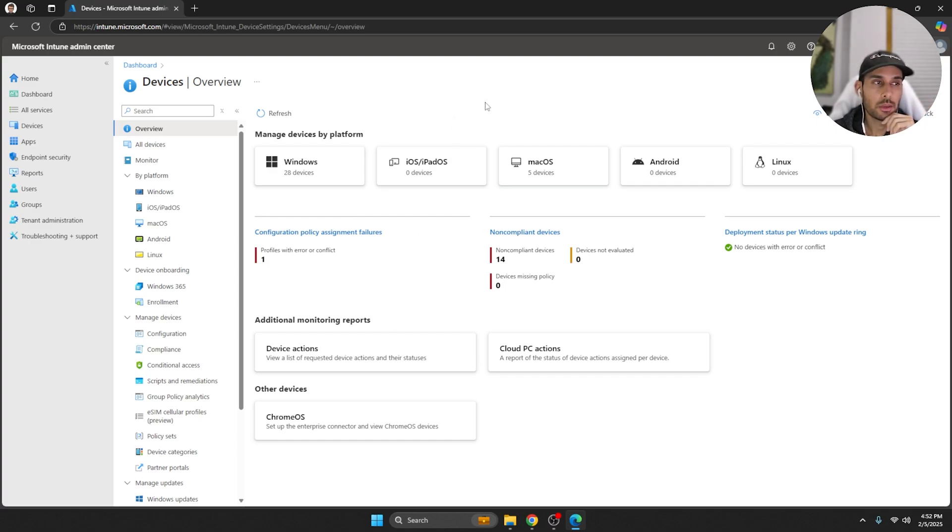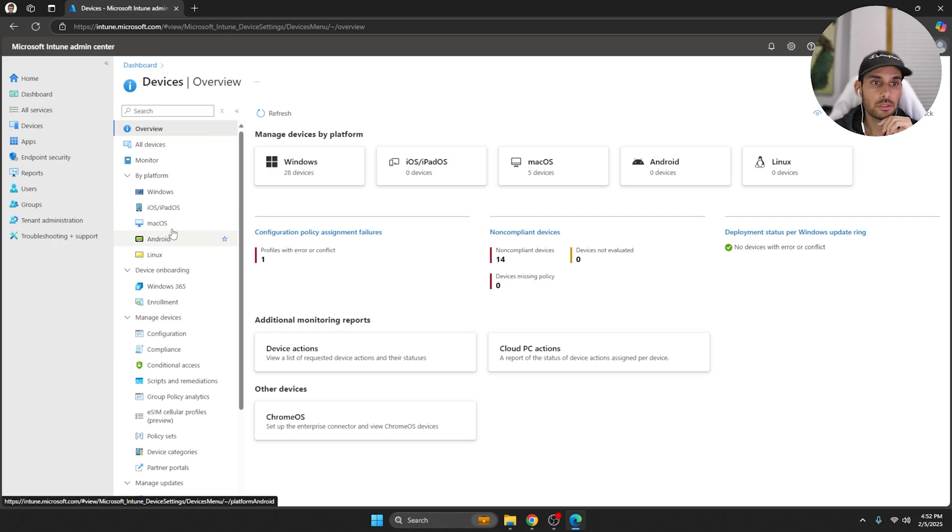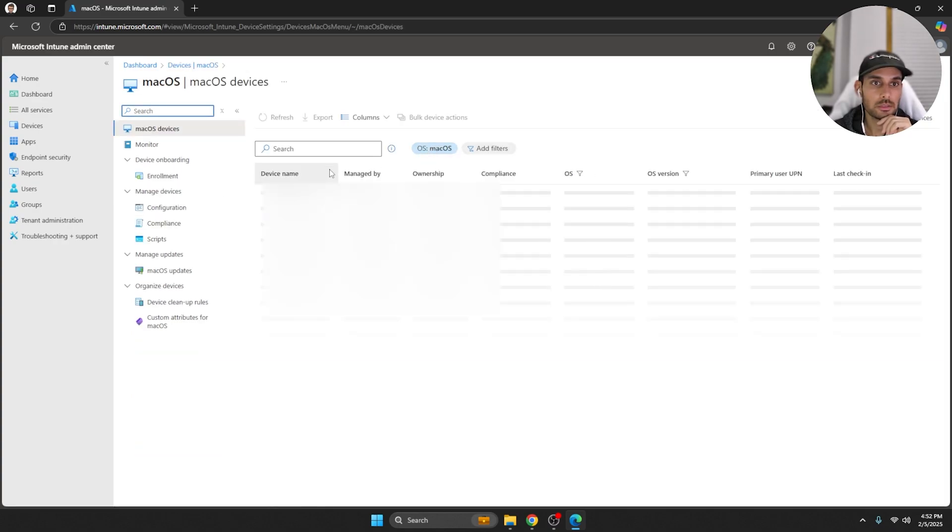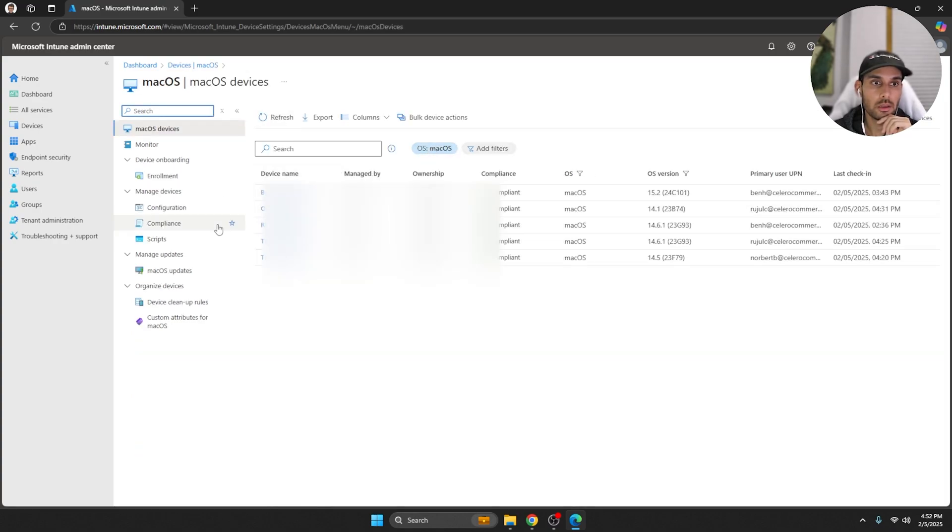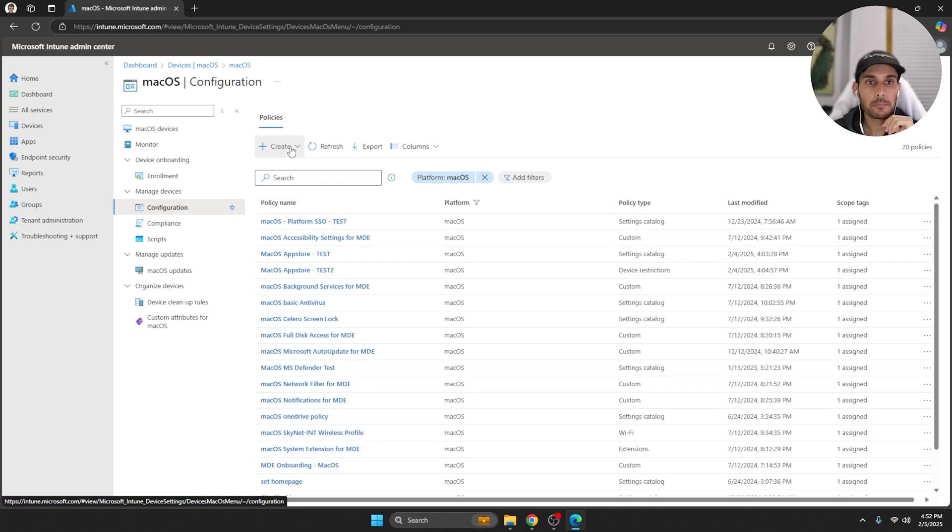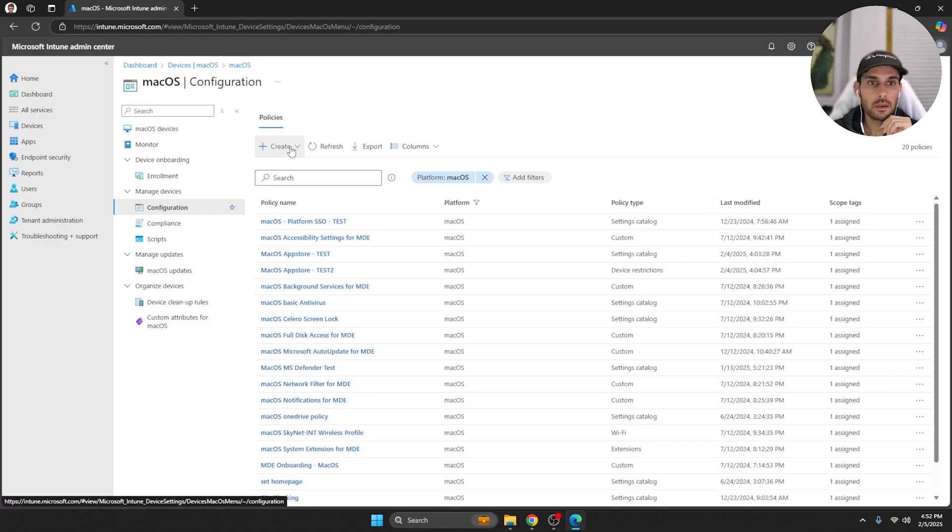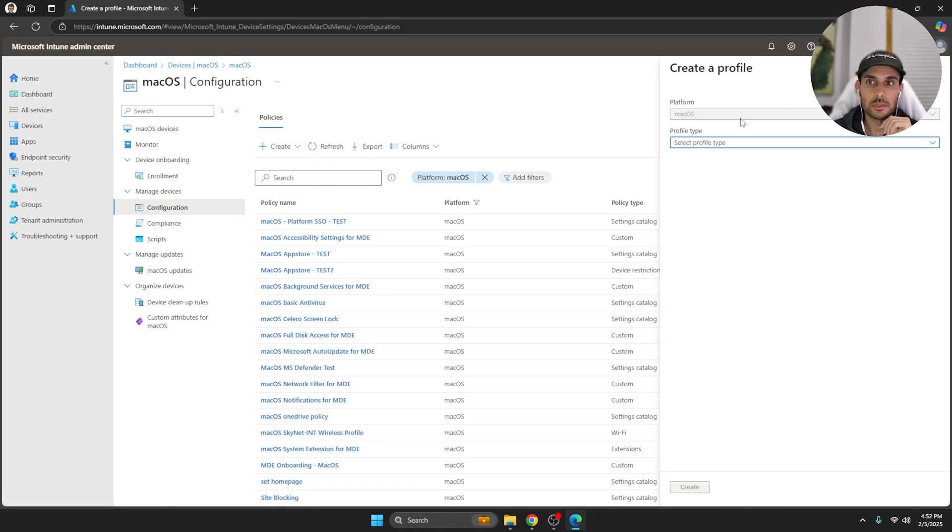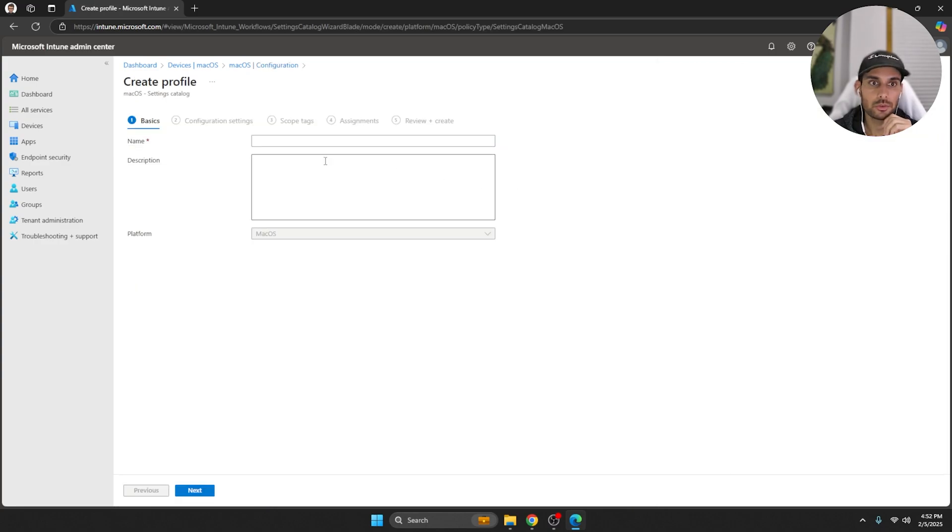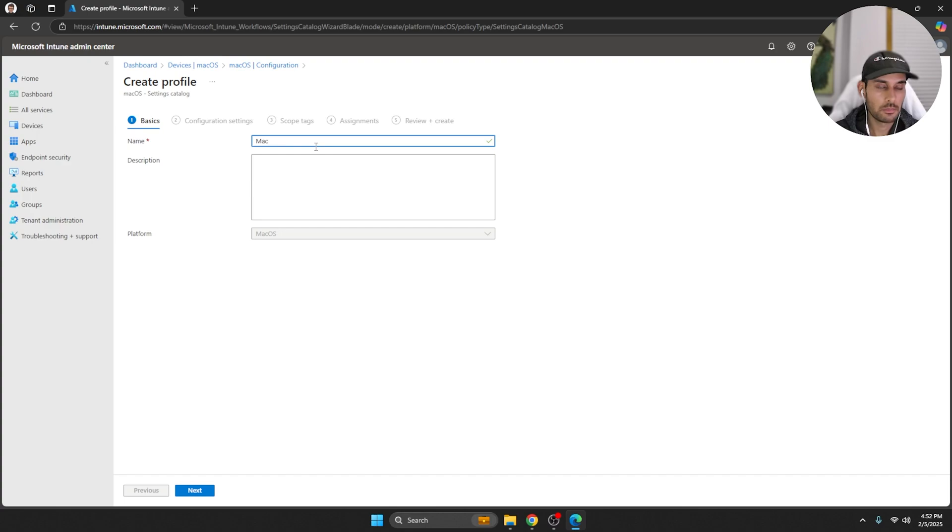I'm going to go over the first method of doing this. You're going to go to your Mac devices and go to configuration here. Let's create a new policy and select Settings Catalog here, and create this name macOS App Store test.